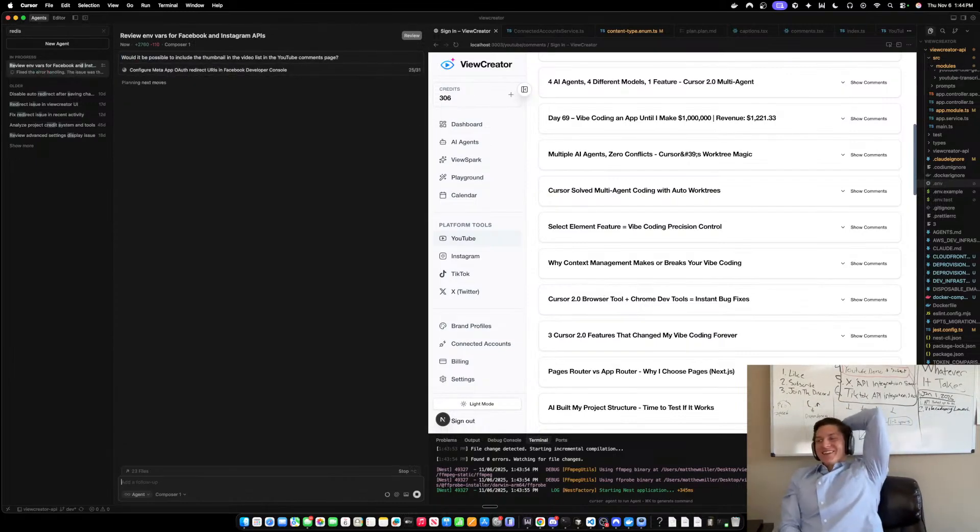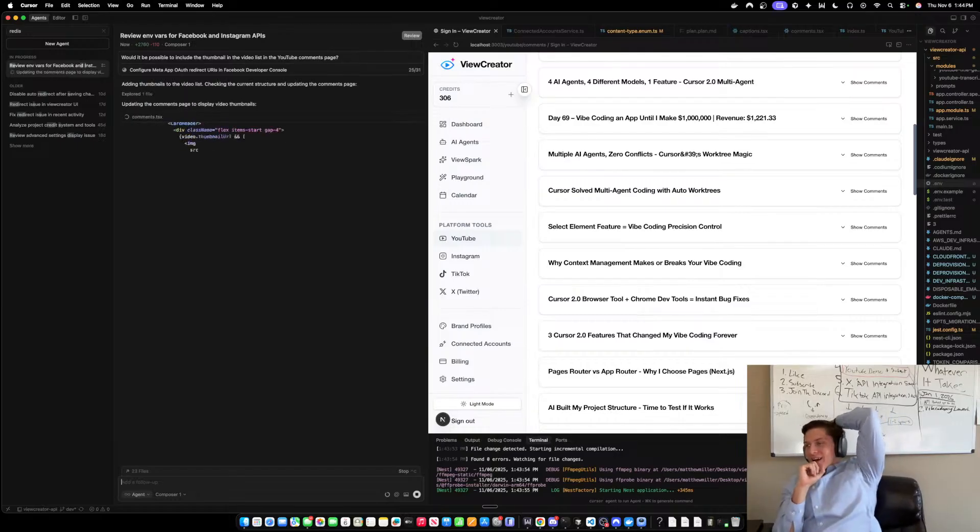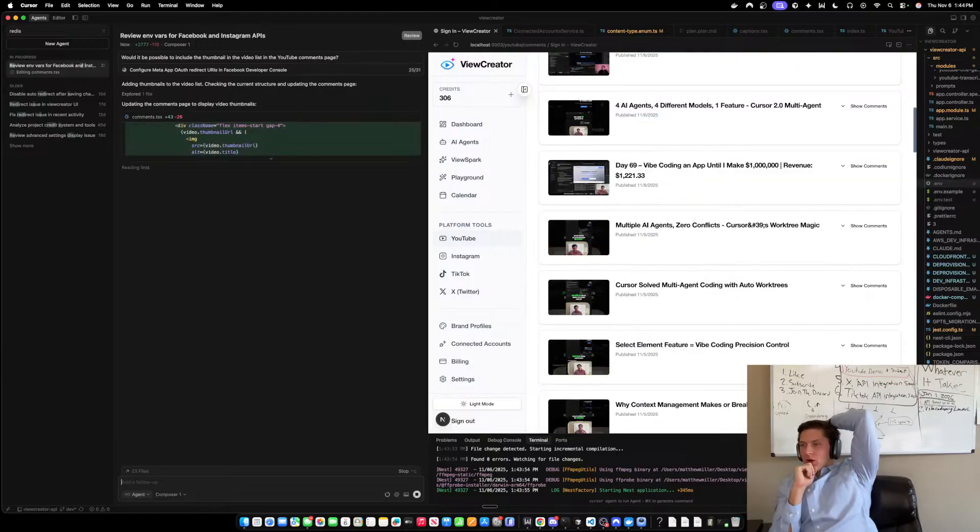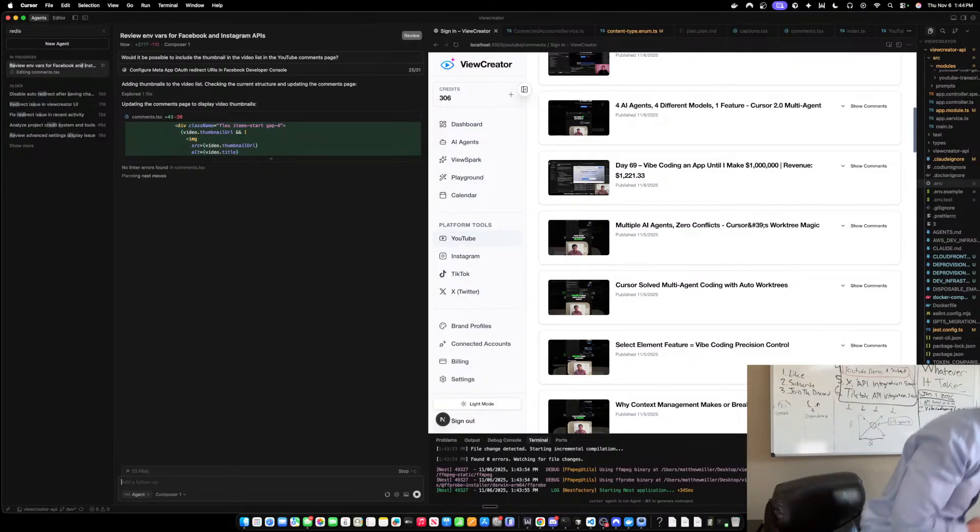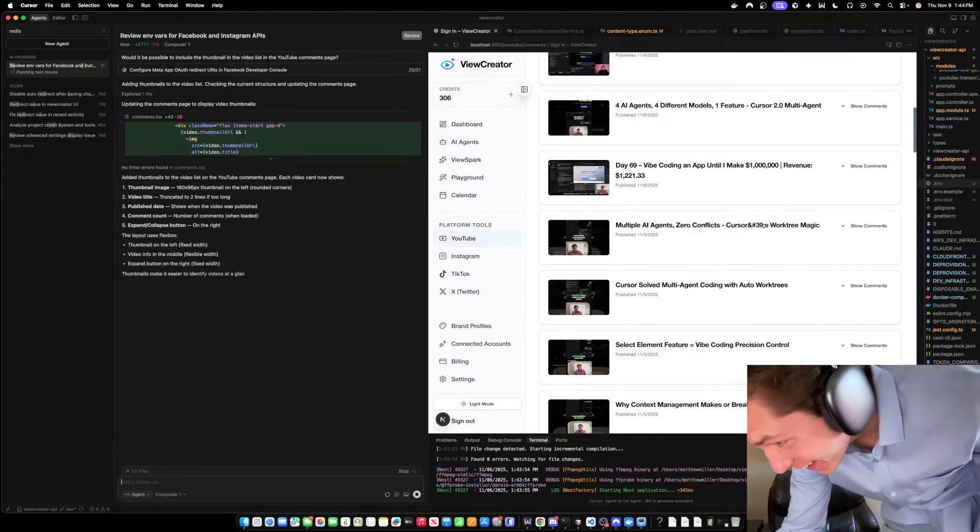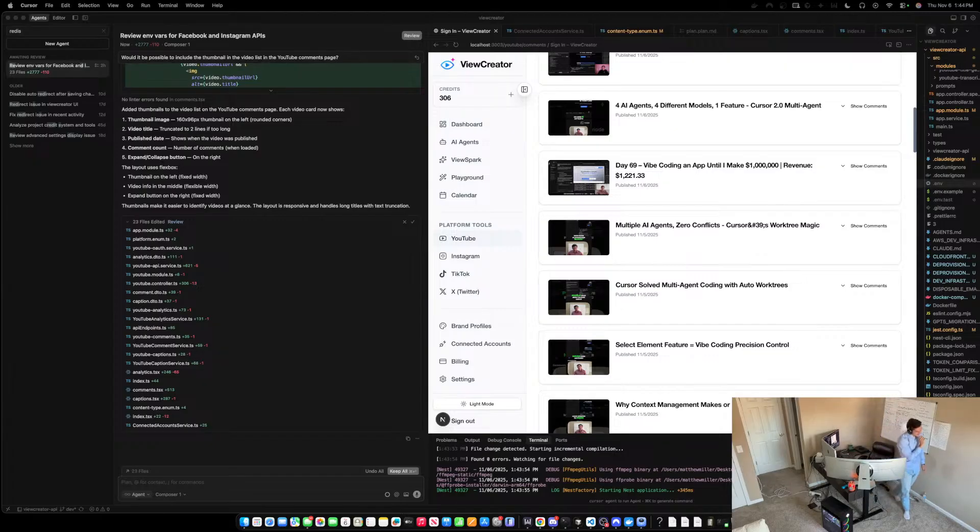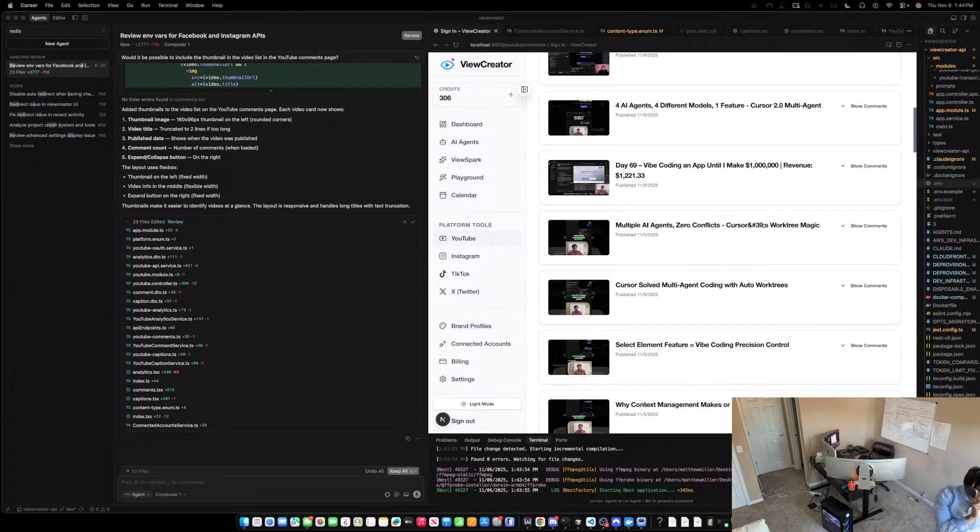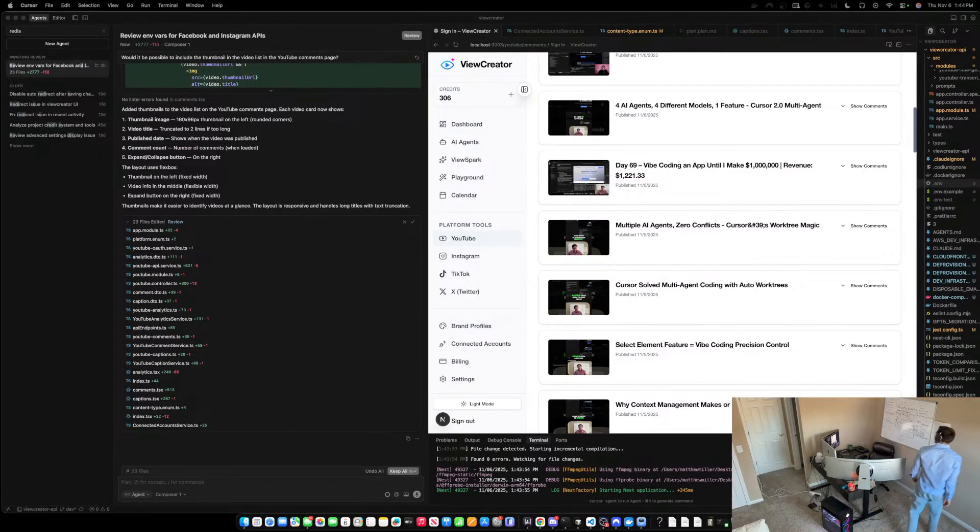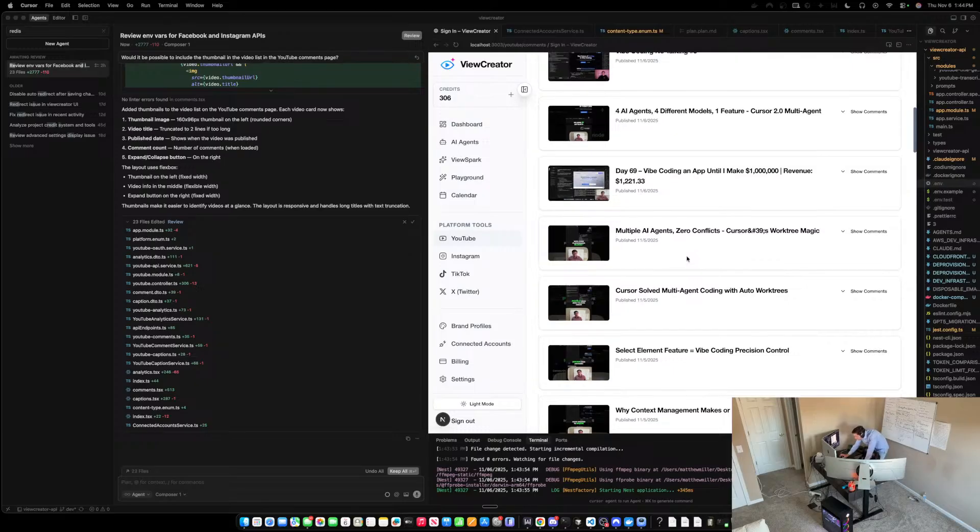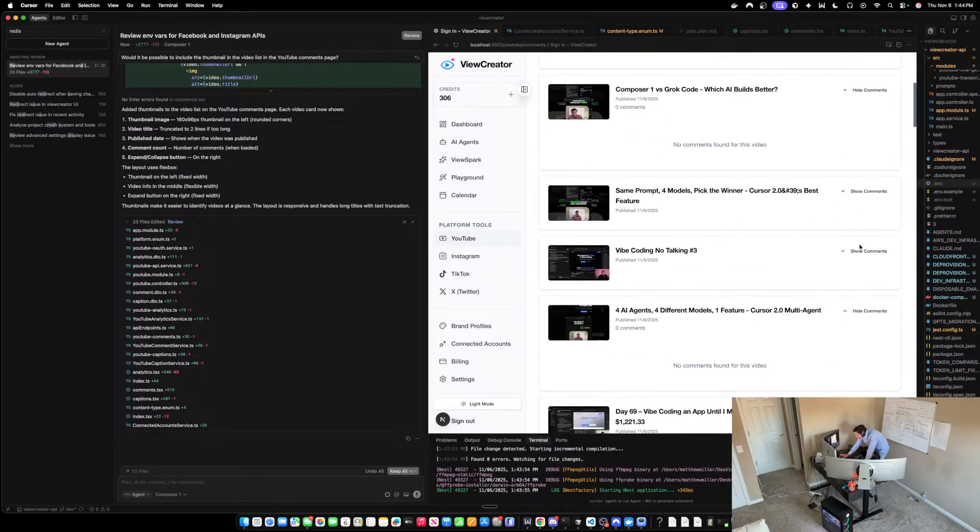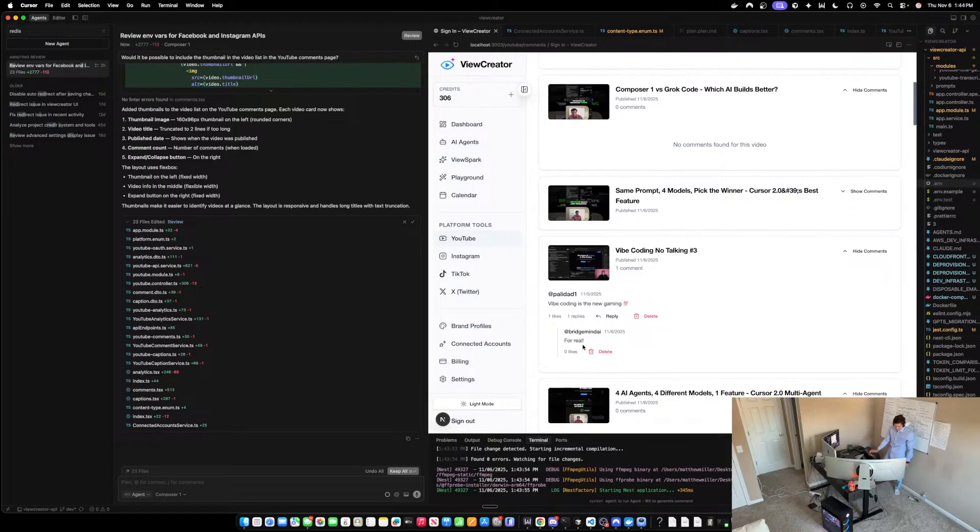I mean guys, we integrated this in like five minutes. I mean this is insane with Composer One. Oh my gosh guys, I can't take it anymore. Are you kidding me? I mean this is crazy. I can't get over this, this is incredible. This is insane.